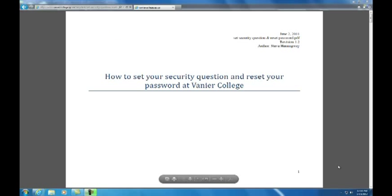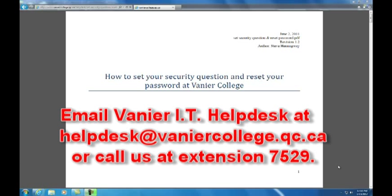And this concludes our video on how to set your security question and reset your password here at Vanier College. If you have any further questions or encounter other problems not covered in this video, we encourage you to call the Vanier College help desk. The IT help desk number is 7529.